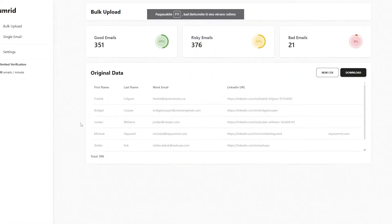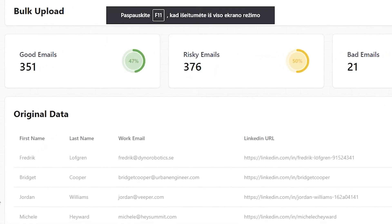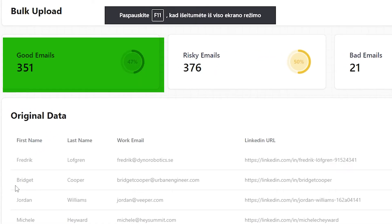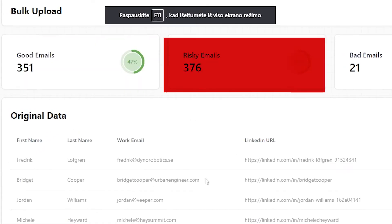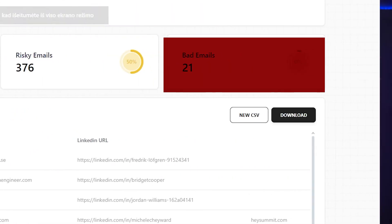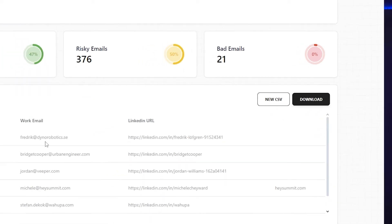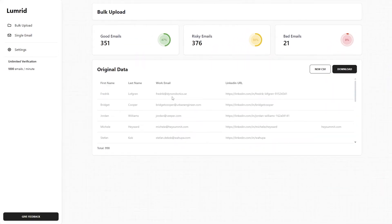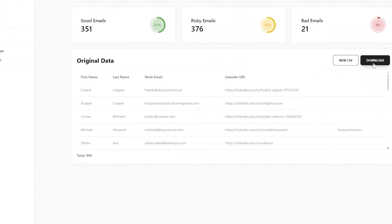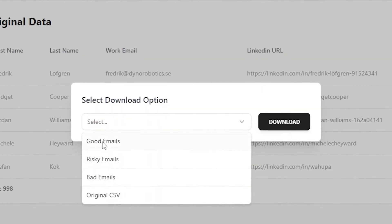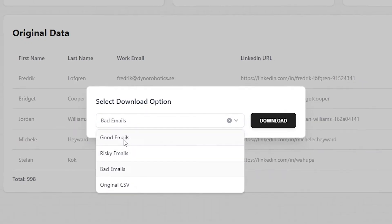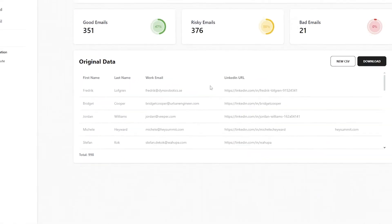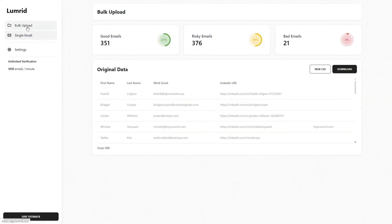Wait for it to load and you'll get three types of leads: good, risky, and bad emails — or valid, catch-all, and invalid emails, respectively. Take the ones that you want, probably the valid ones, and start sending emails.